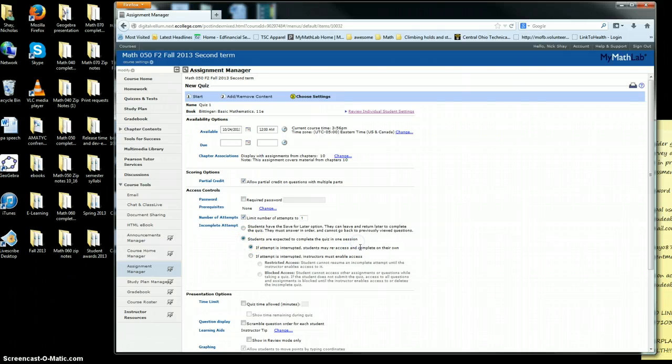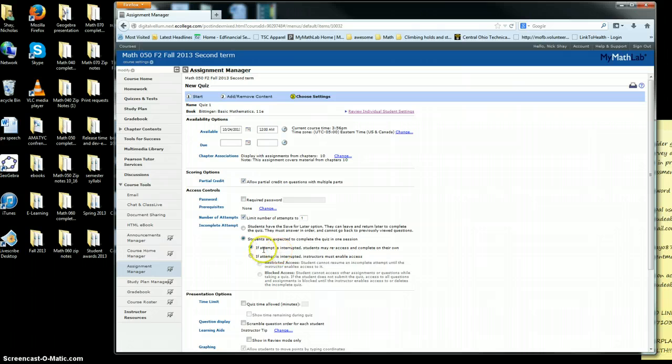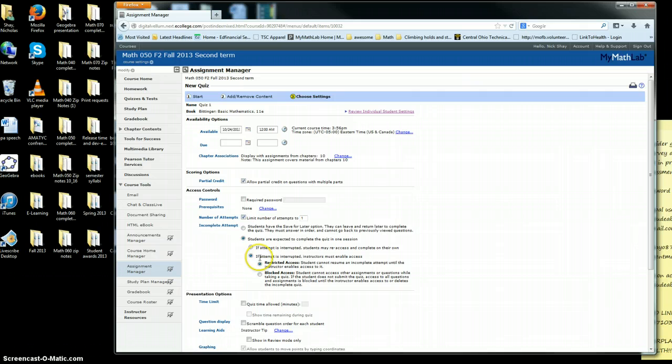You want to expect them to complete the quiz in one session. If attempt is interrupted, students may re-access. I always change this to 'if the attempt is interrupted, instructors must enable access.'